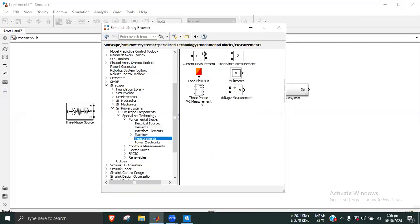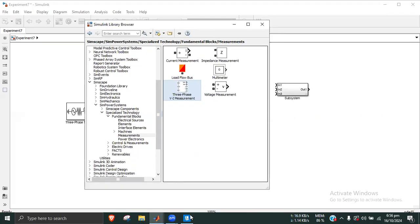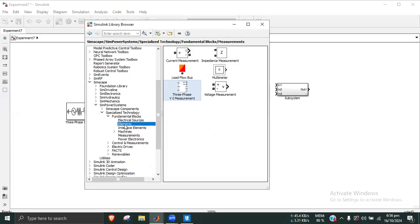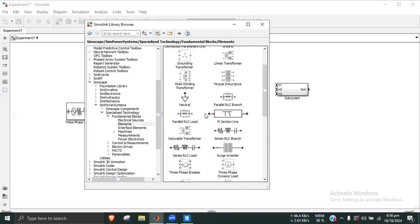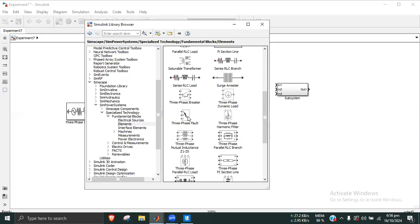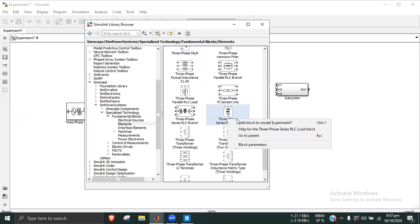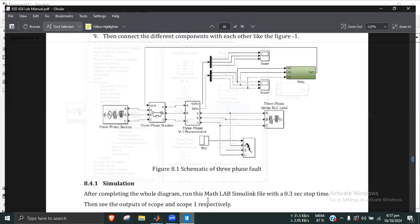Under measurement, we add the three-phase VI measurement. Then we add a three-phase fault block and a three-phase load block.